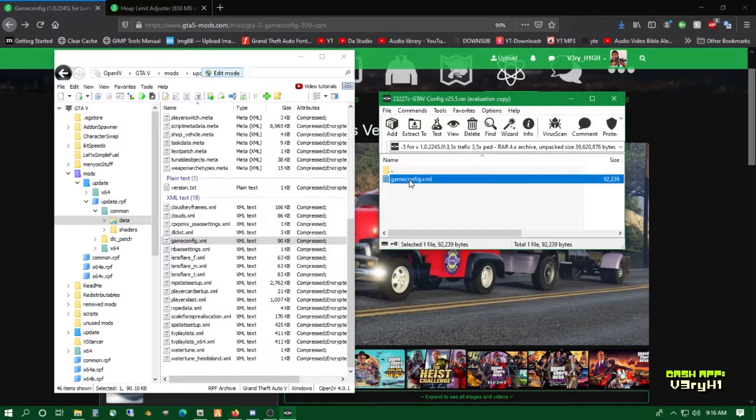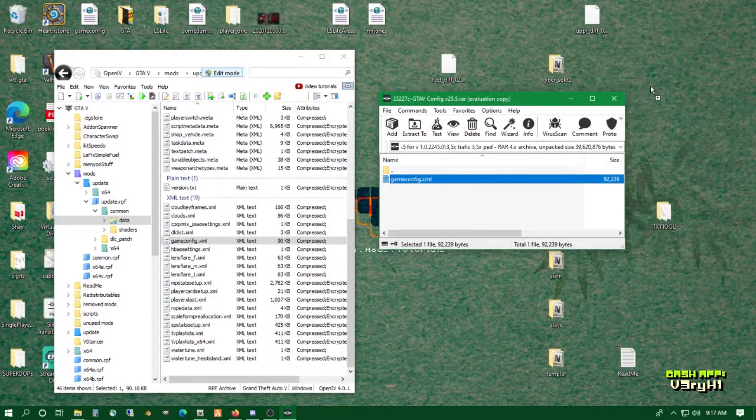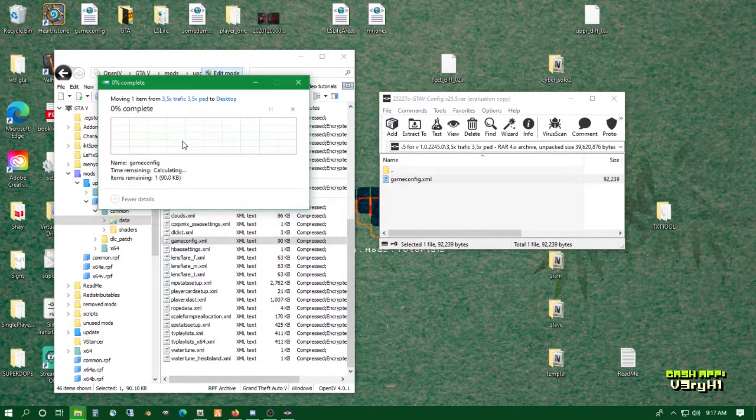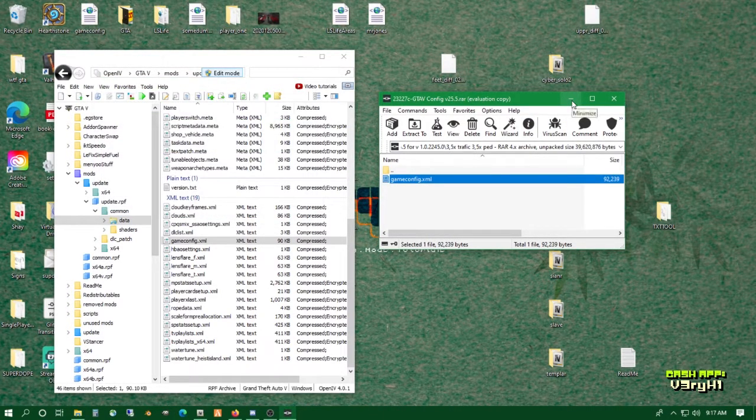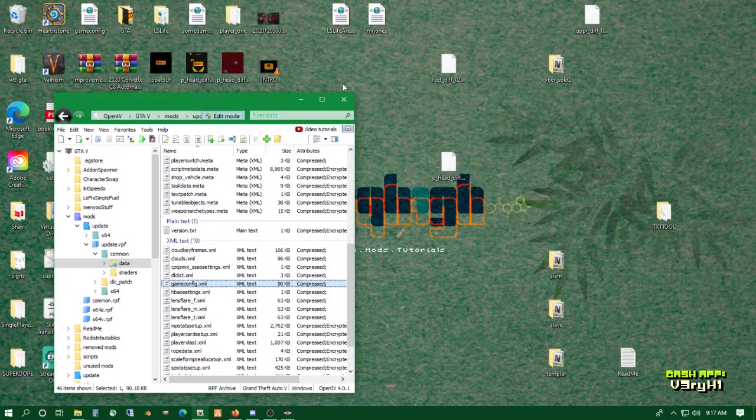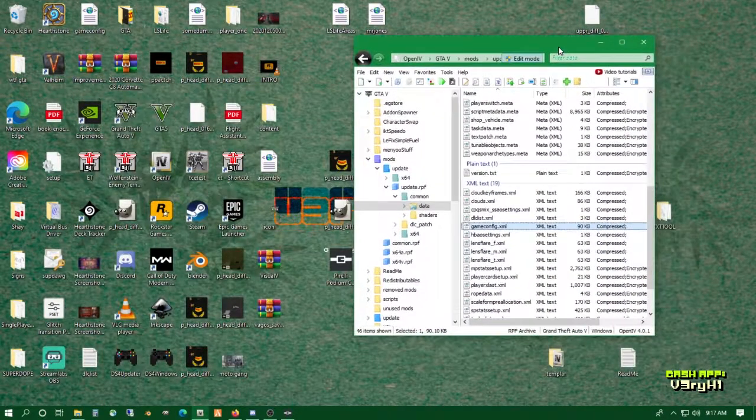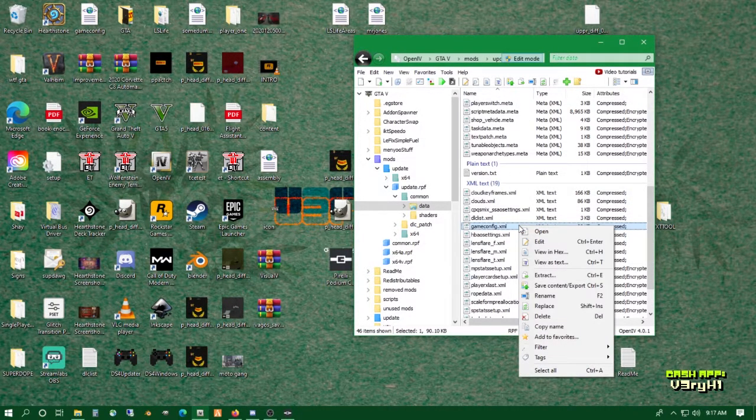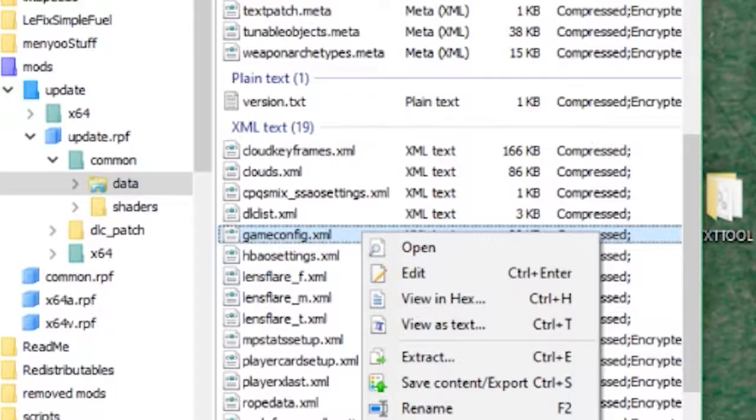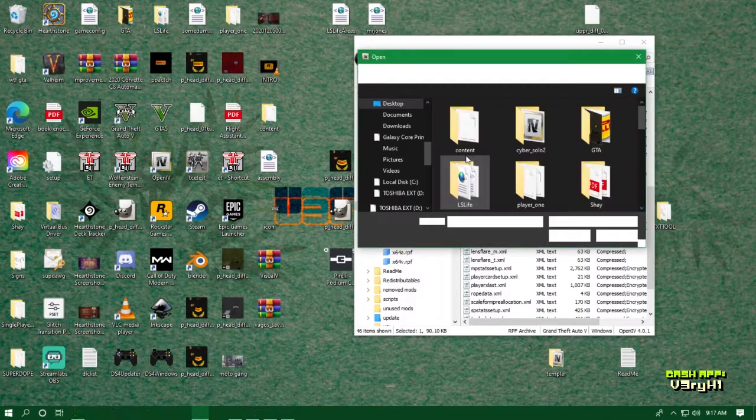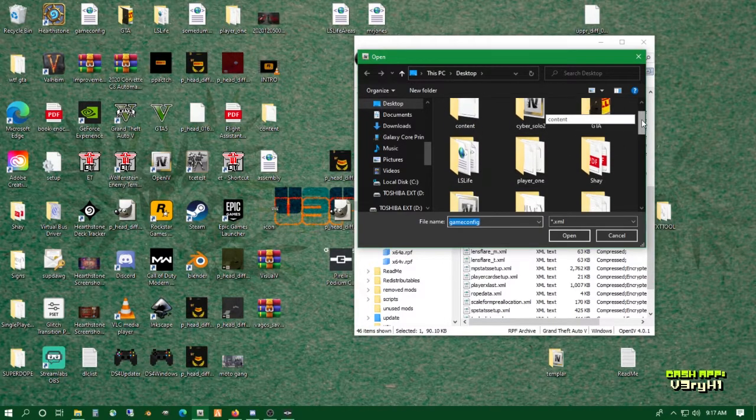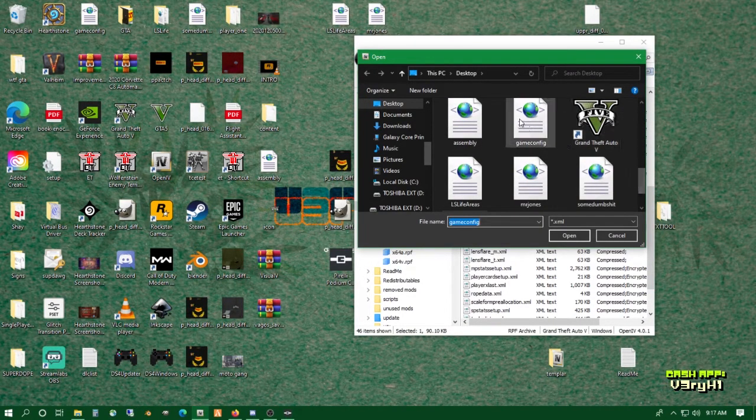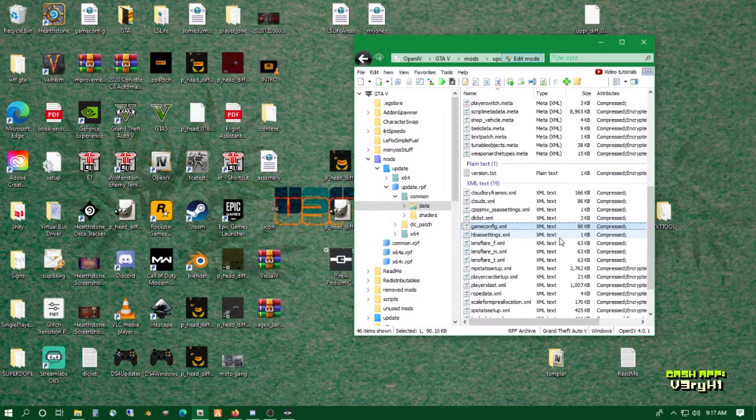I'm going to drag this game config out somewhere I can find it, on my desktop. Then locate the game config inside OpenIV, give it a right click, and go to Replace. Click replace, go to my desktop, search for the game config, and here we go. That's all we had to do. Now let's hop inside the game to see if we've got a crazy amount of traffic and pedestrians.